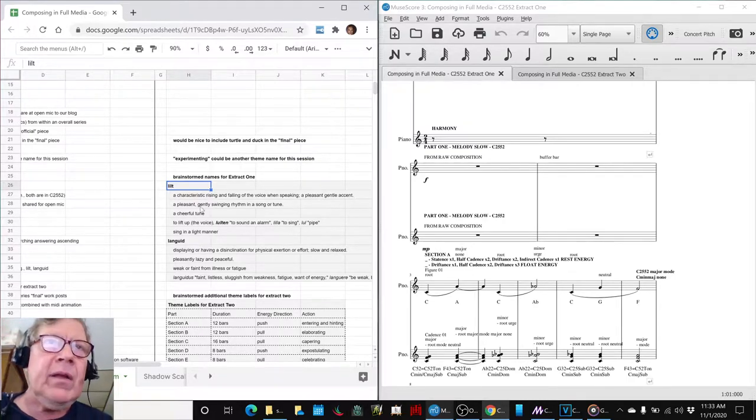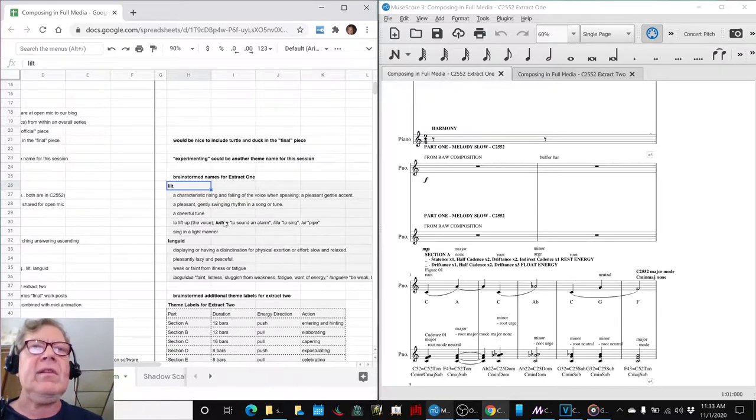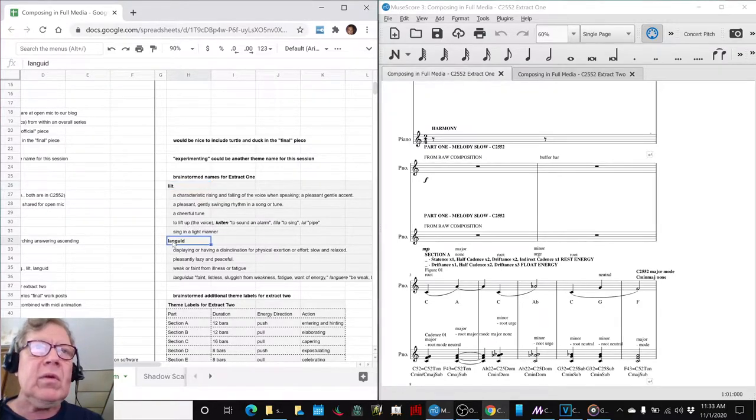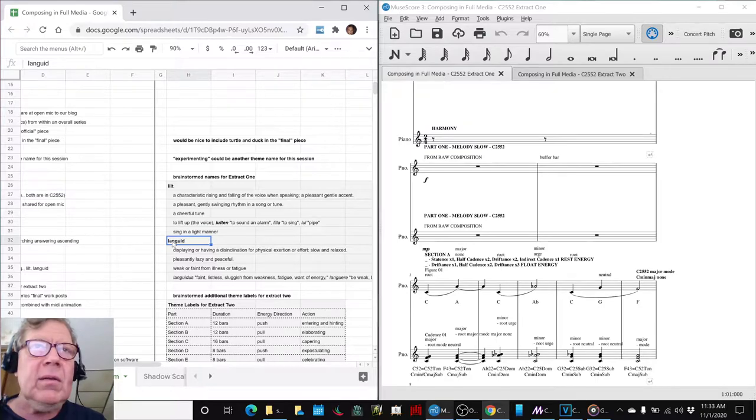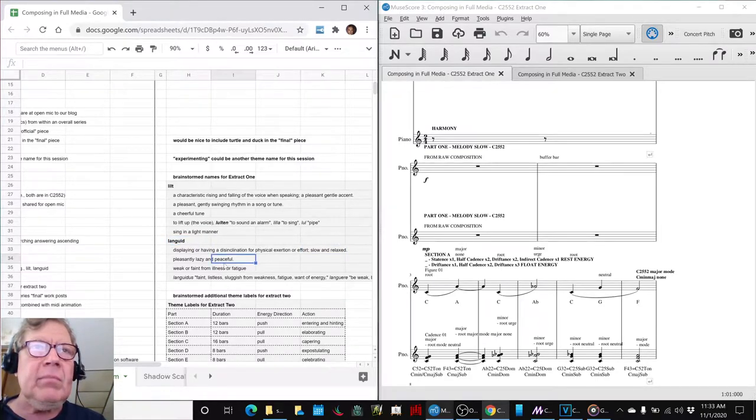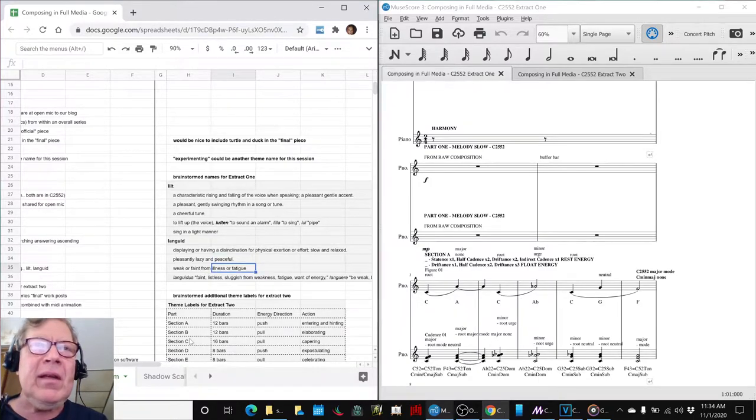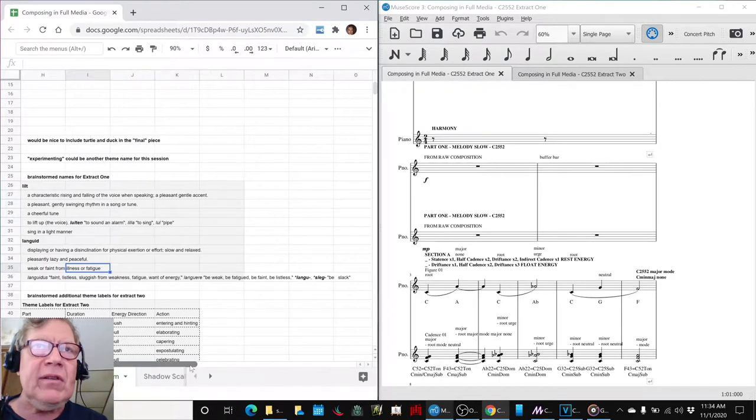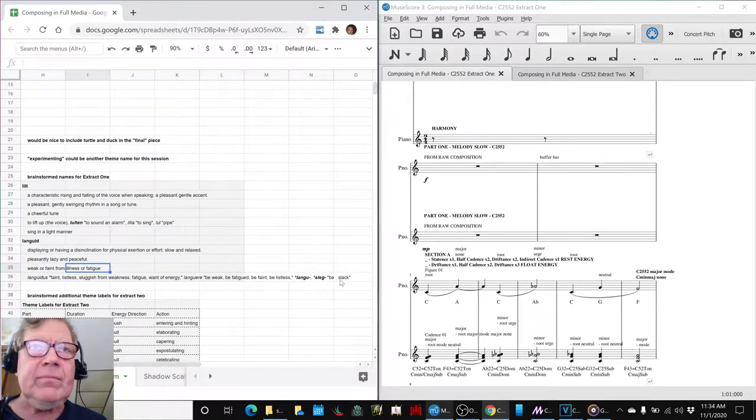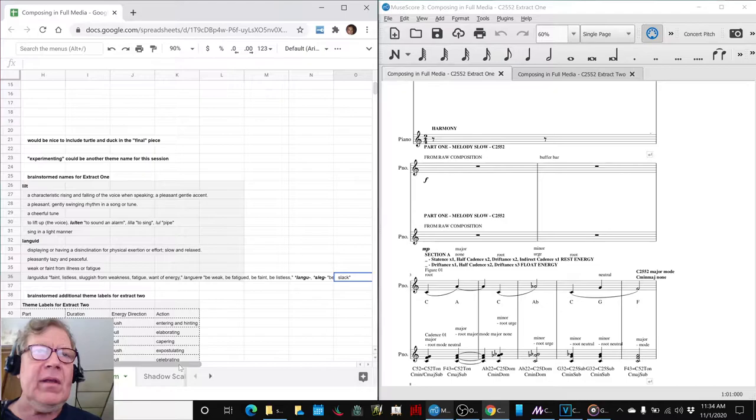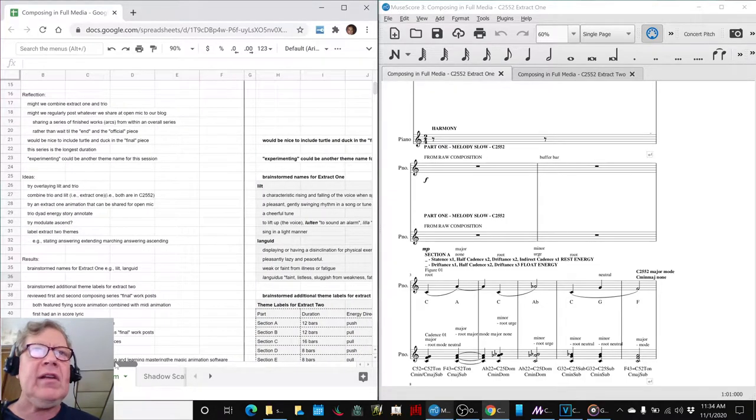It also means to lift the voice and apparently comes from sounding an alarm. We also like the word languid, which is slow and relaxed, lazy and peaceful, but also weak or faint from fatigue. And it comes from a root word that means slack, slack like a slack line. So that was an interesting exploration.